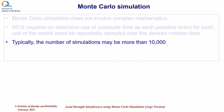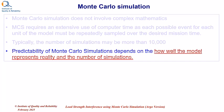Typically, the number of simulations may be more than 10,000. The predictability of Monte Carlo simulation depends on how well we have modeled the reality and the number of simulations that we are using.